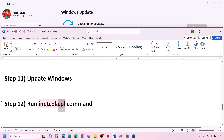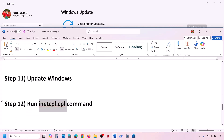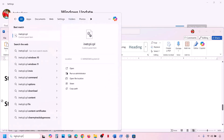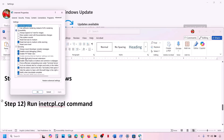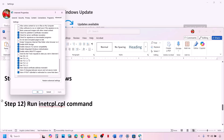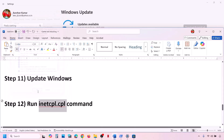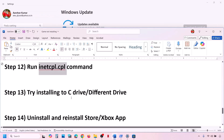The next step is to run the inetcpl.cpl command. Type inetcpl.cpl in the Windows search box and click on it. Go to the Advanced tab, scroll down, and make sure Use TLS 1.0, 1.1, 1.2, and 1.3 are all checked. Click Apply and then OK, and check again.